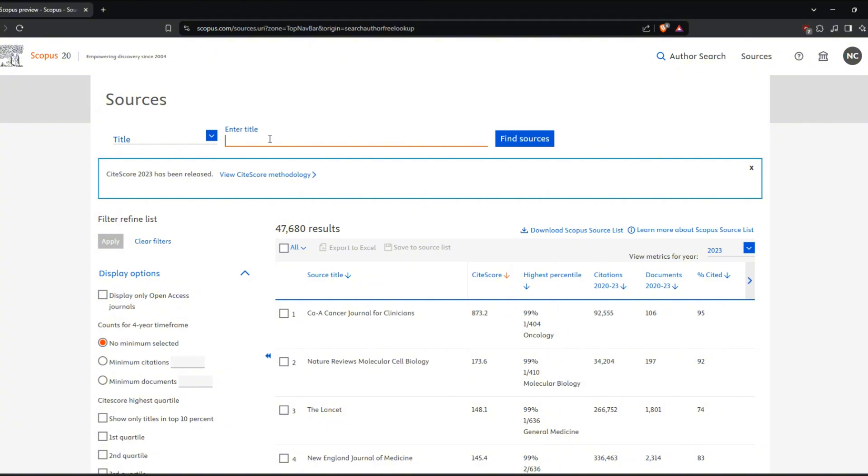First, head over to the Scopus search page. You will see a search bar where you can enter your keywords. You can choose to search by article, title, abstract, or keyword.